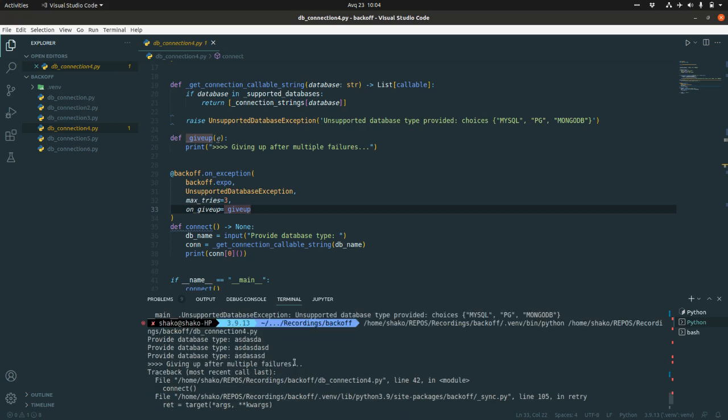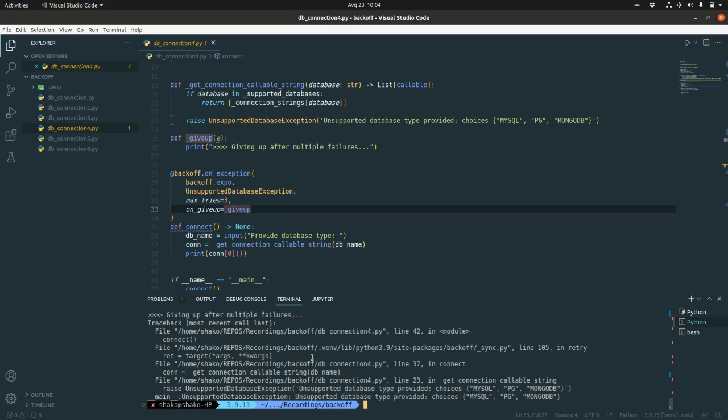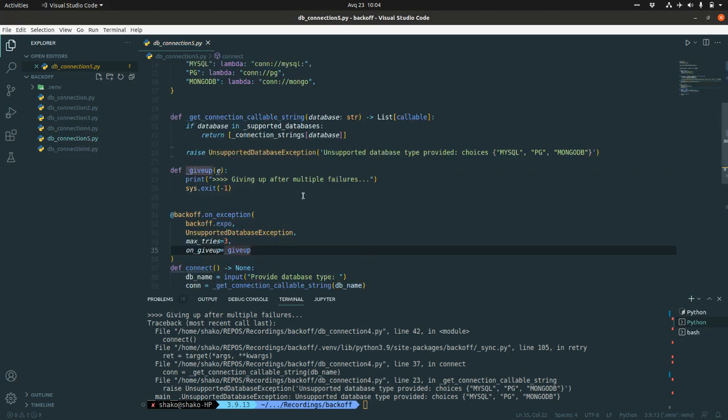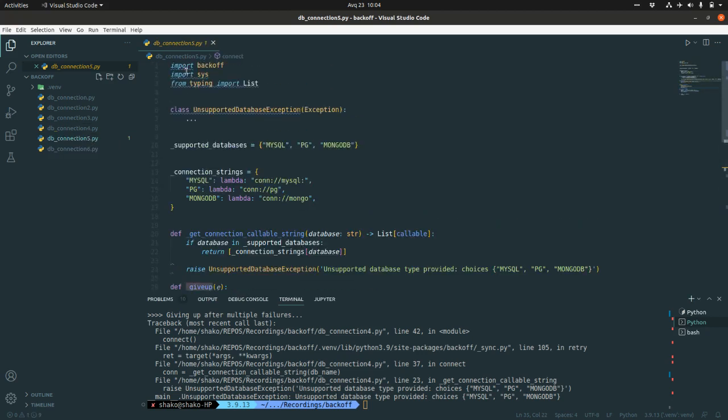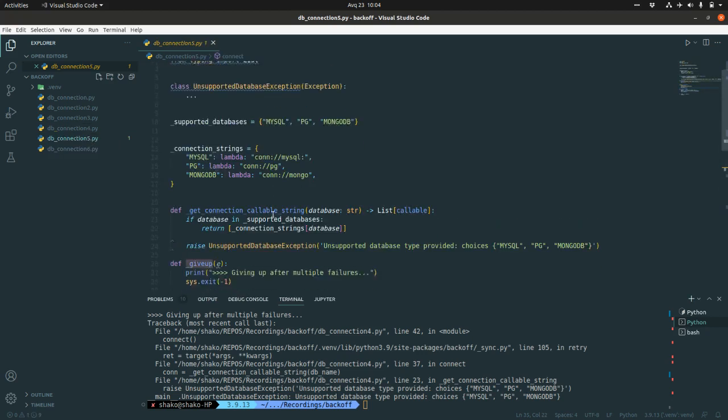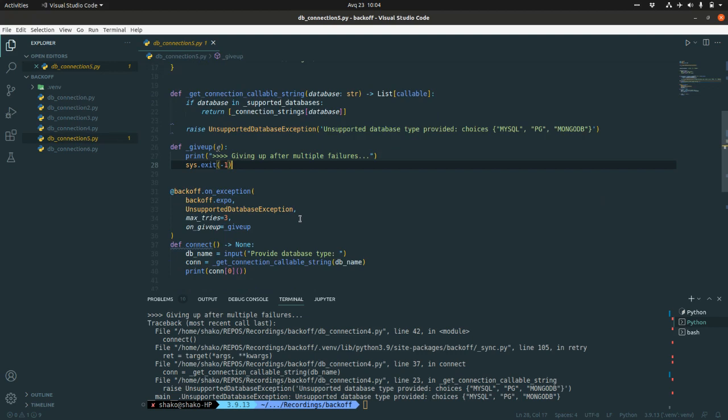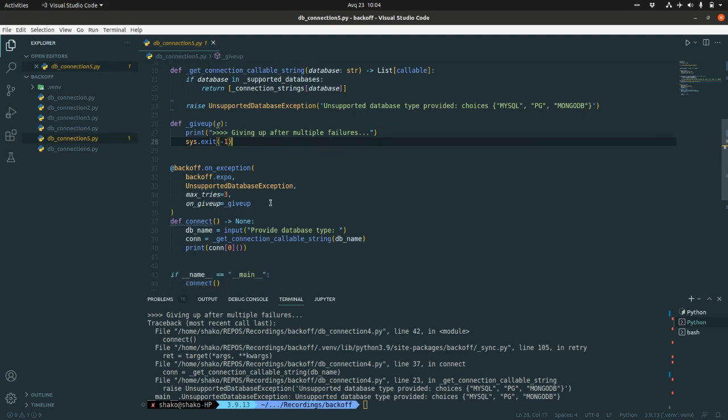So giving up after multiple failures, it's quite user-friendly. But again, it raises this exception. What we can do here in the next step, we can just import sys and do the sys.exit with minus one. With minus one, we are going to indicate that something went wrong, and we are giving up after multiple failures.